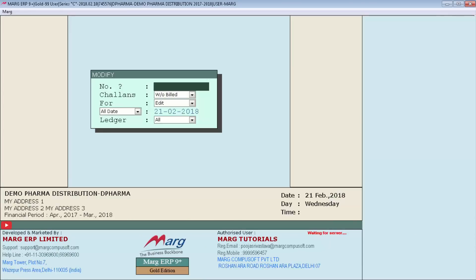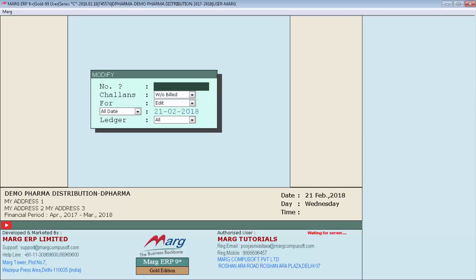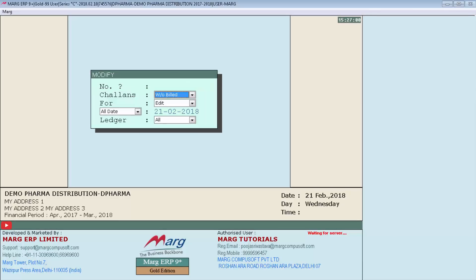But suppose if you do not remember the chalan number of the party. In that case, when you leave the field of number as blank and press enter key, your cursor will switch to the next field, that is Chalan.